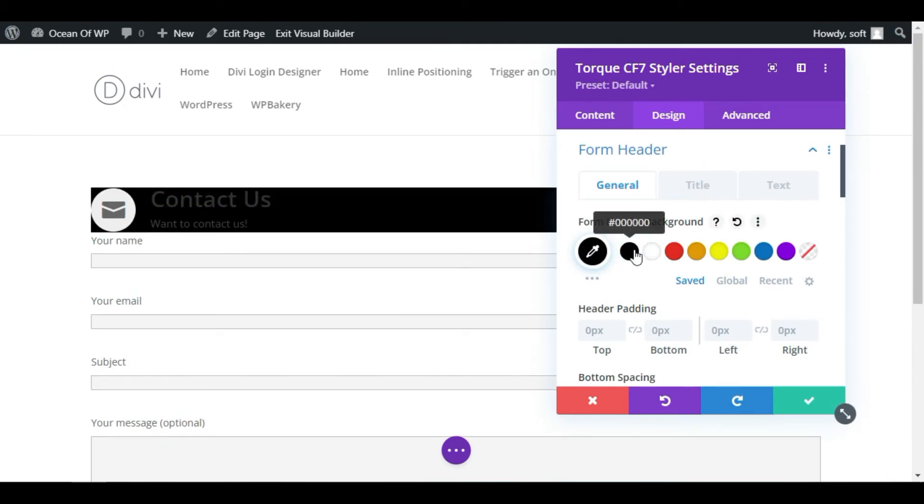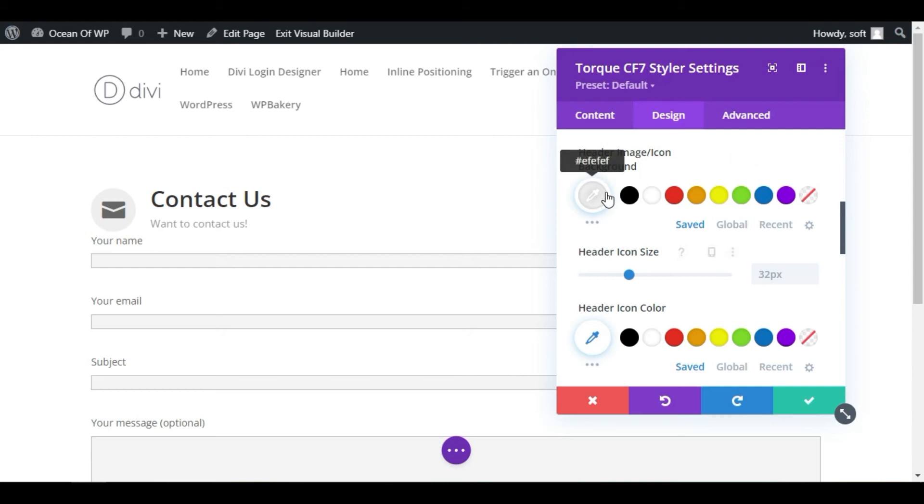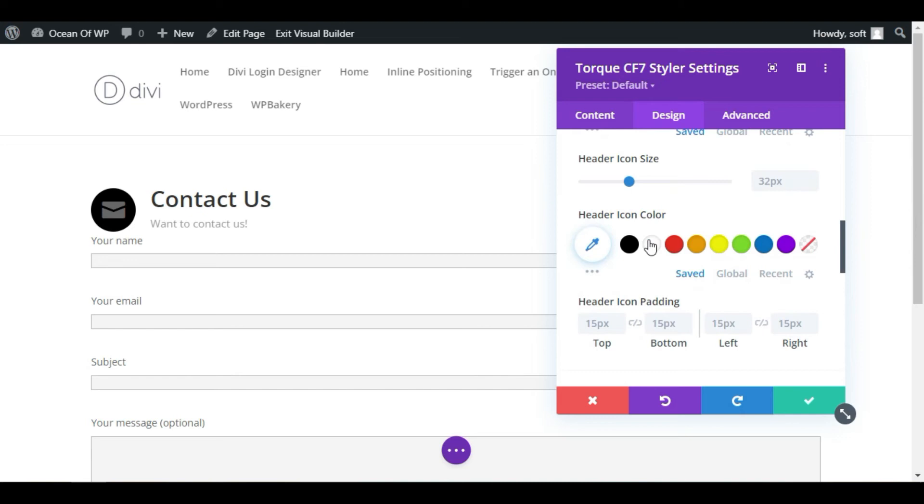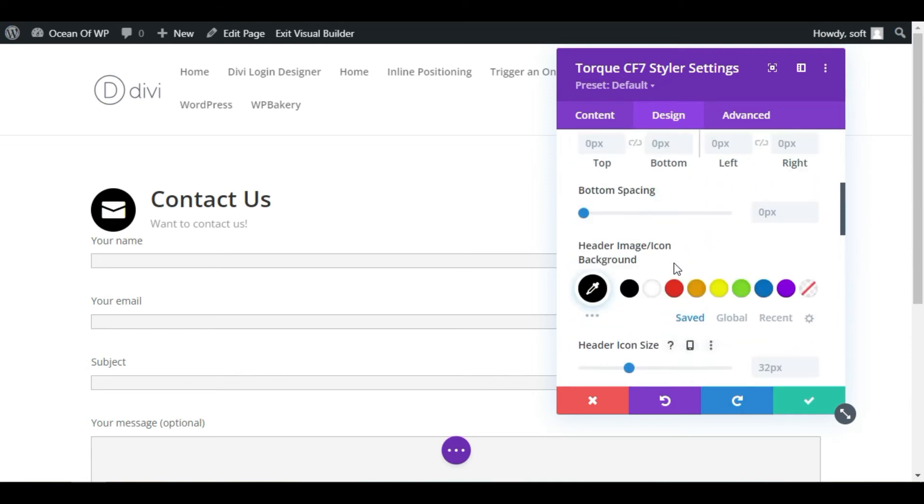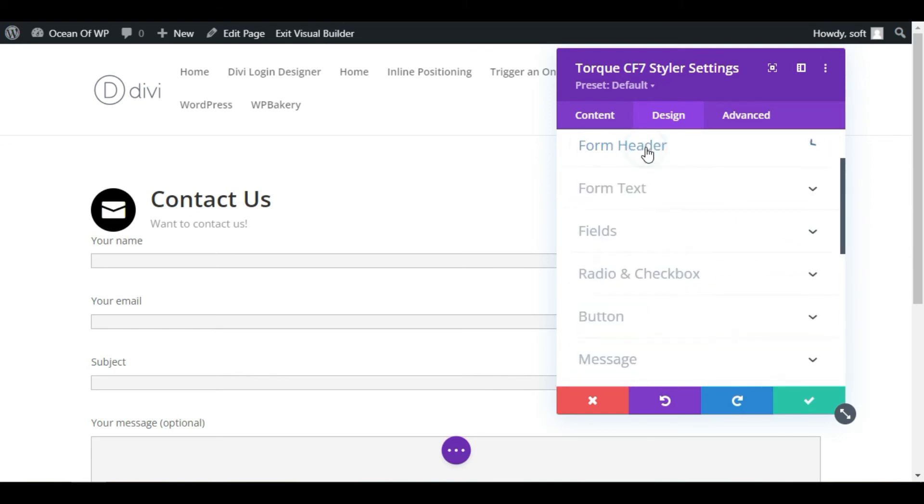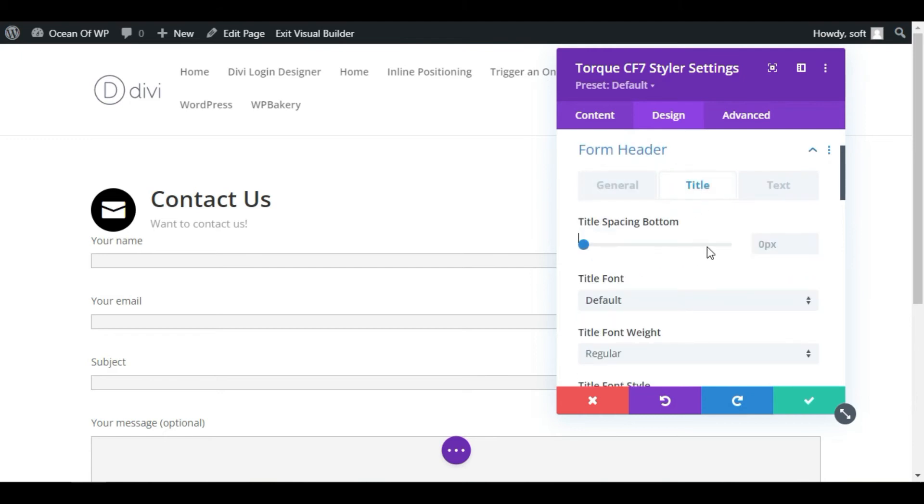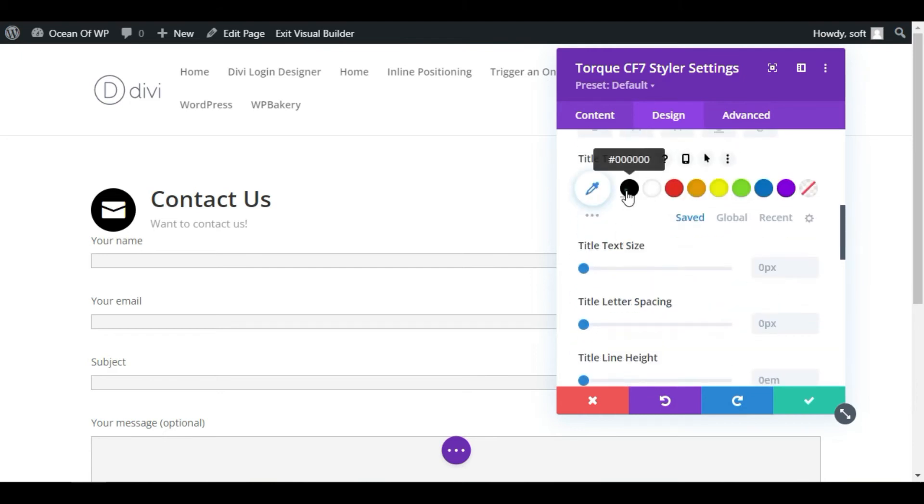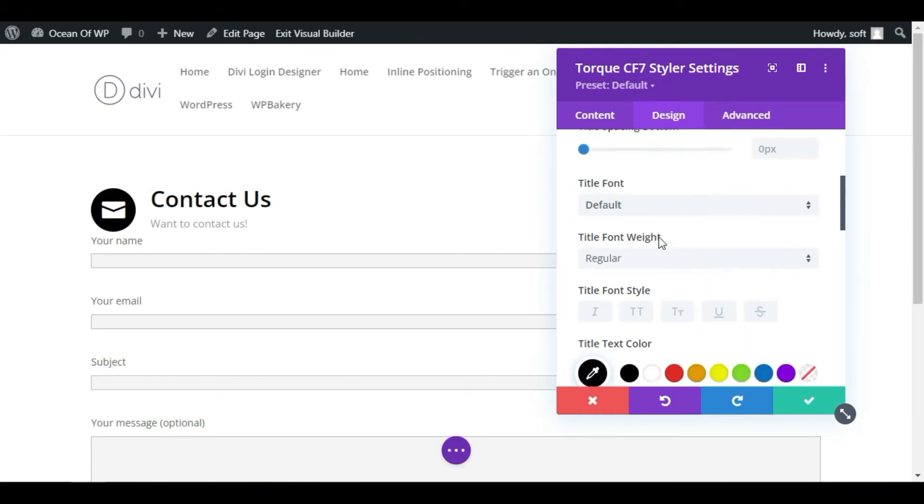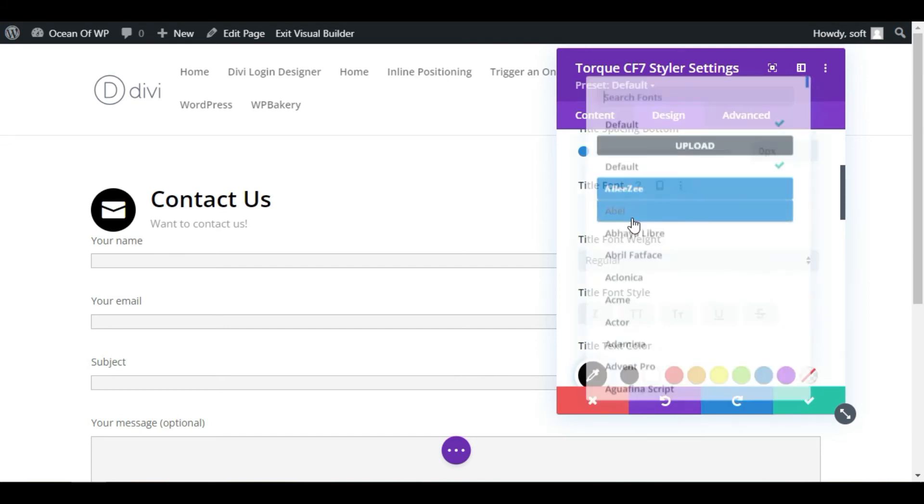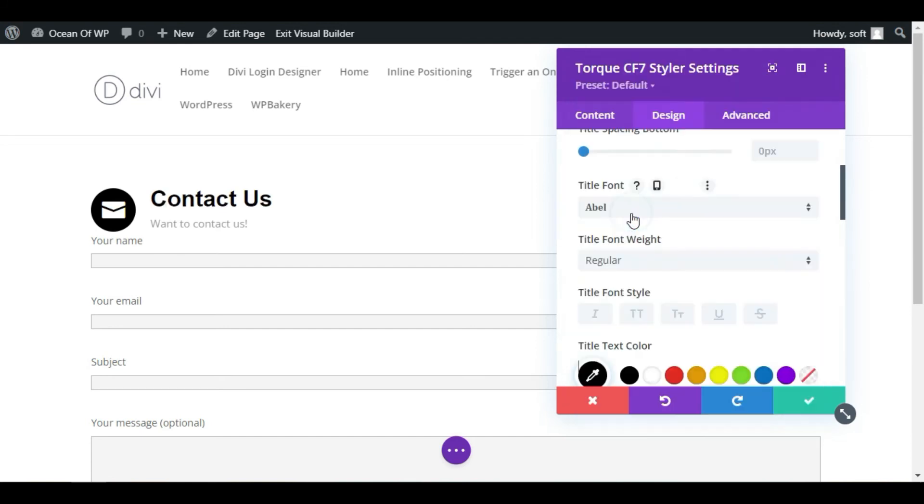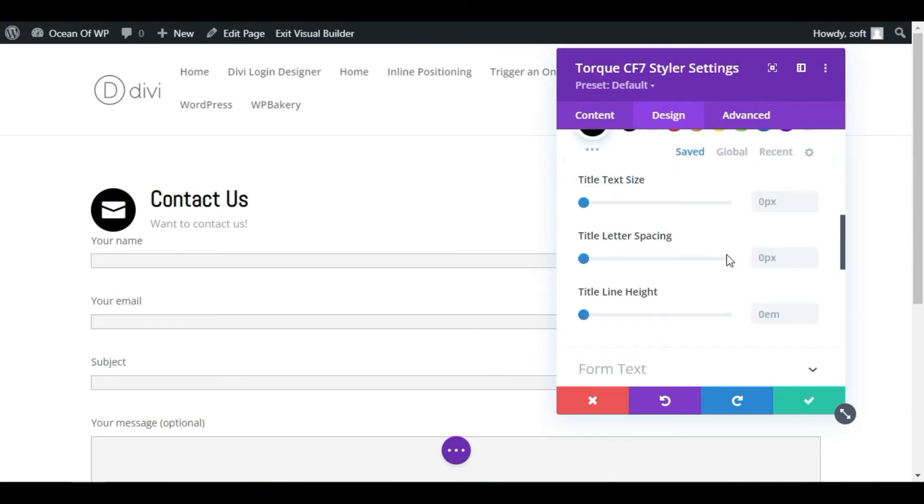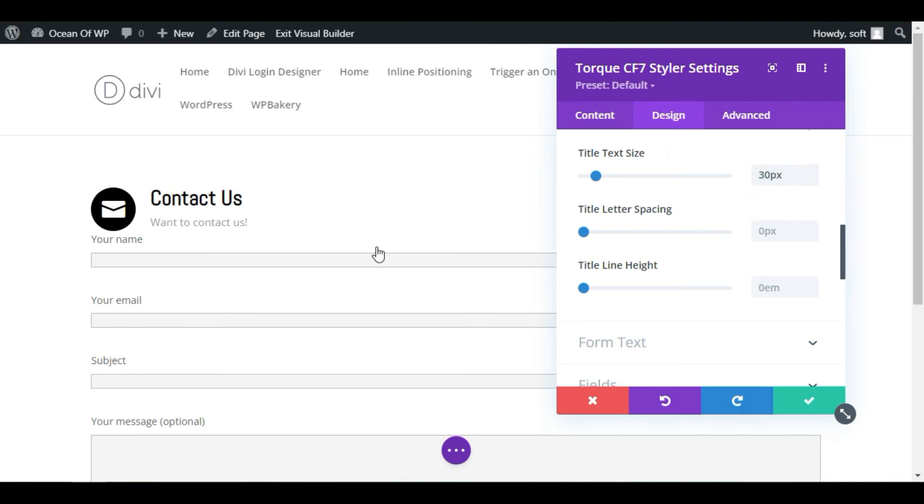You can change the form header background. Scroll down. Here is the image color. I will make it black and then icon color to white. Collapse this section and go to Title tab and change the color text. I will make it dark black and change its font to Abel. Now make it bold and change its size to 30 pixels.